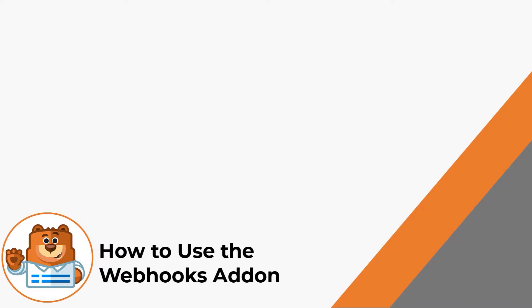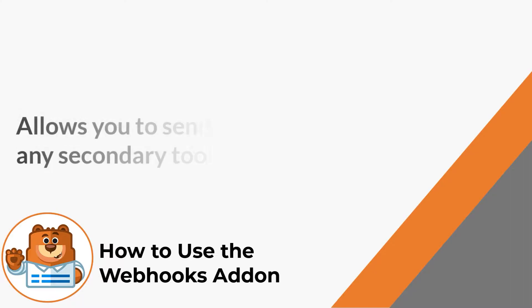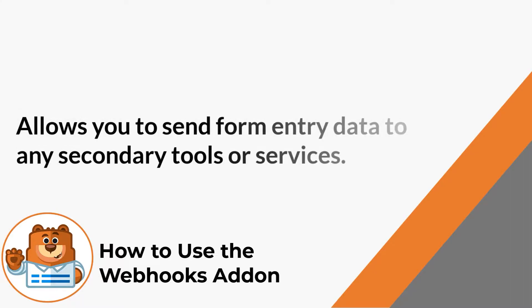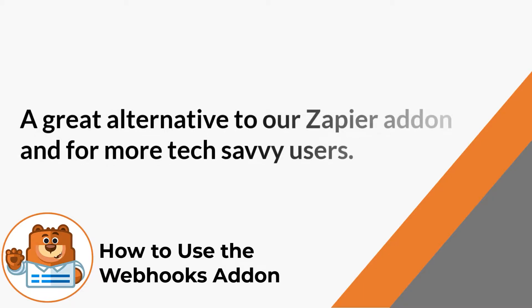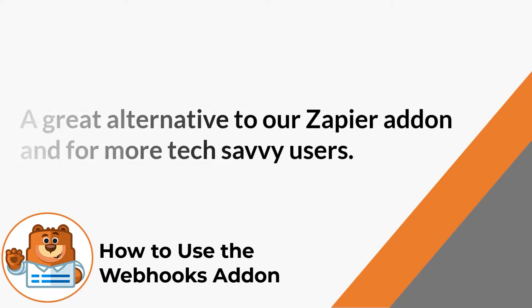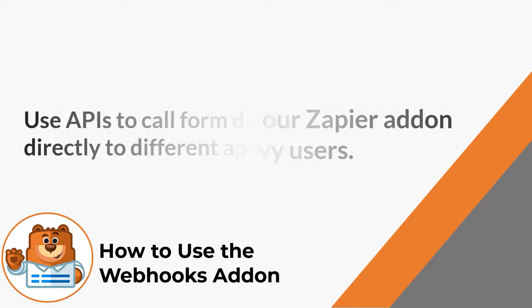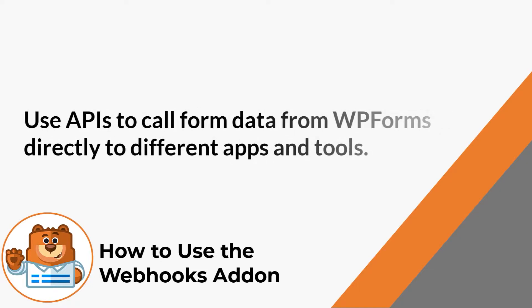The Webhooks add-on allows you to send form data to any secondary tools or external services, all without writing any code or using a third-party connector. This is a great alternative to our Zapier add-on and for users that are a bit more tech-savvy. You can use APIs to call form data from WPForms directly to a ton of different apps and tools.